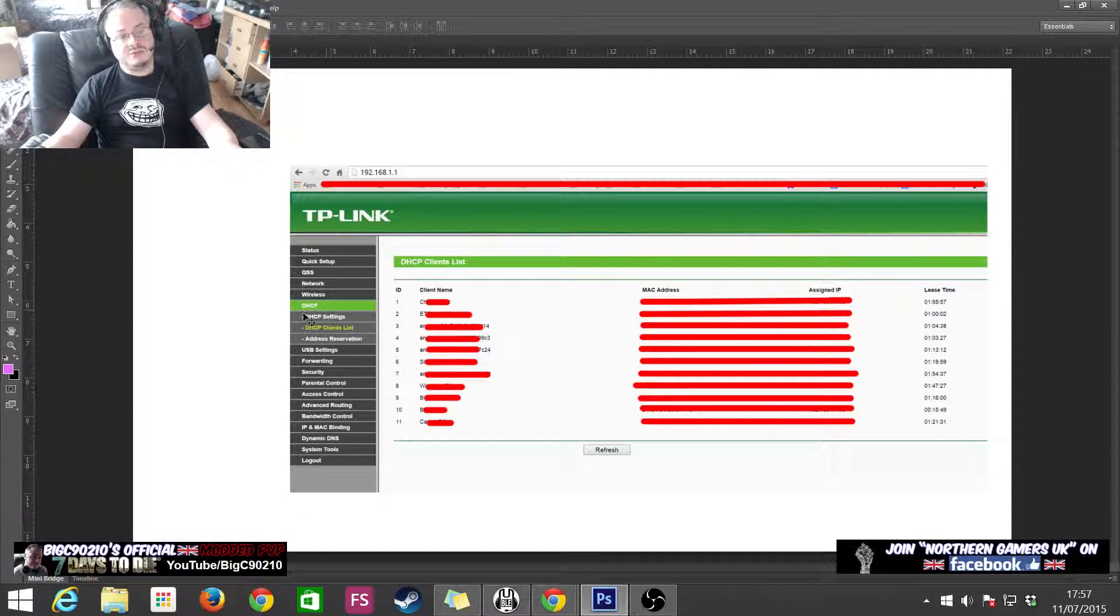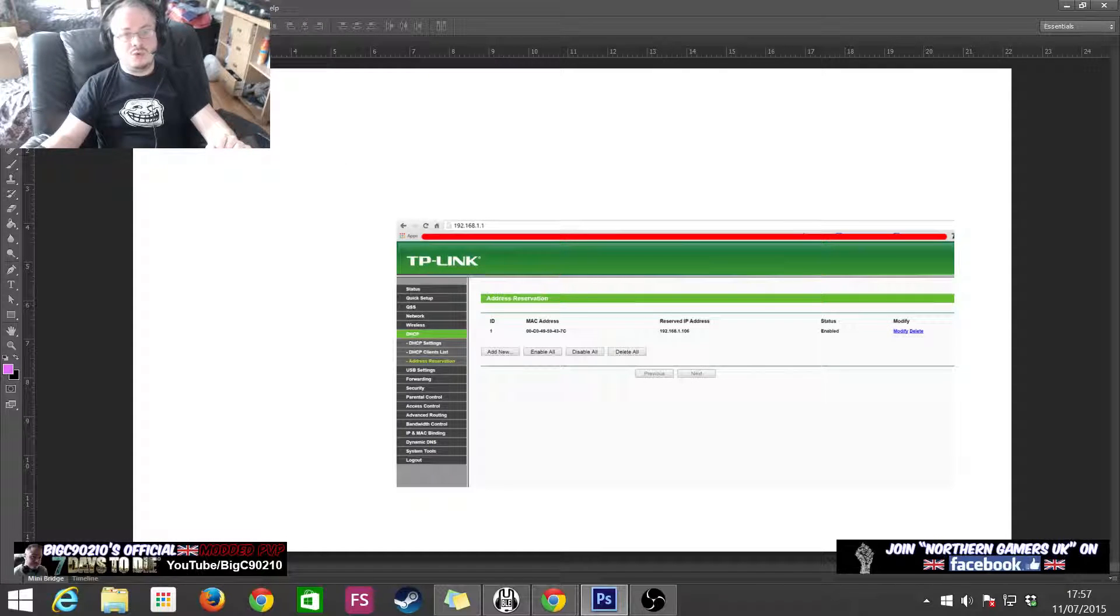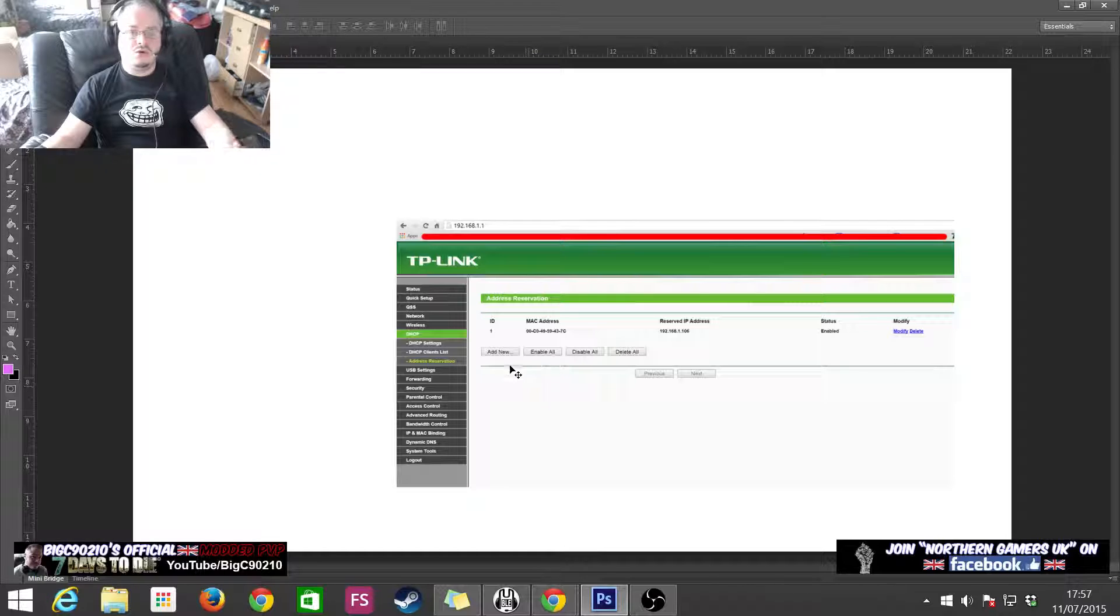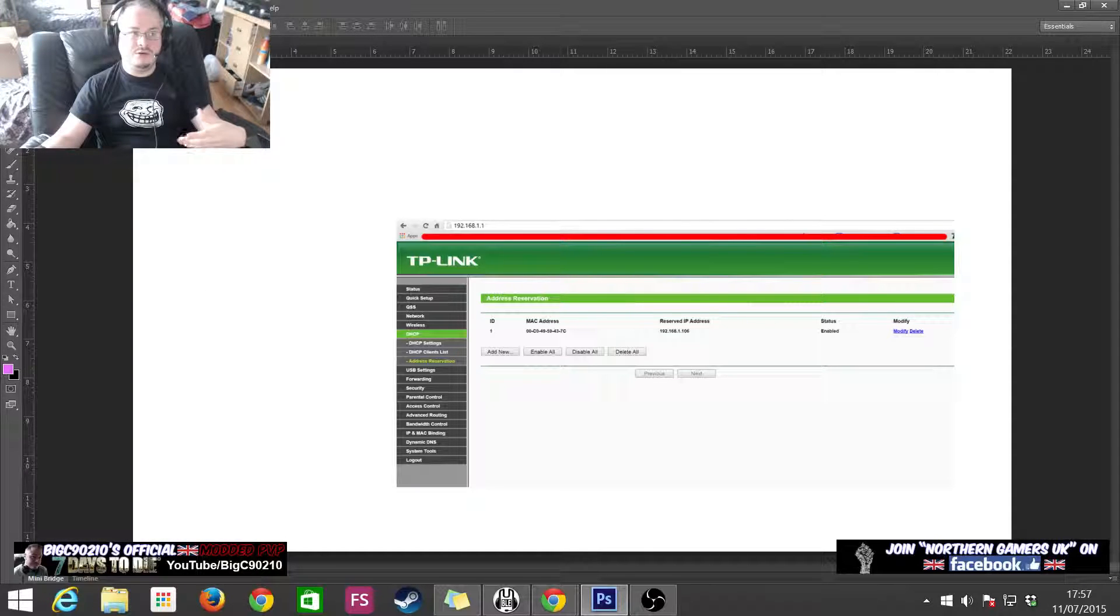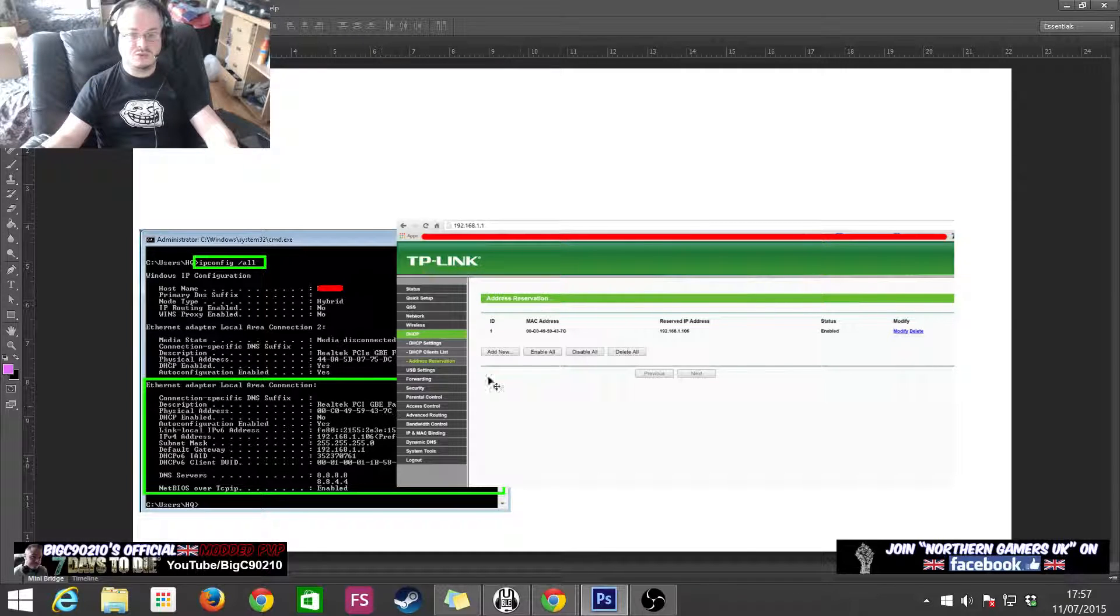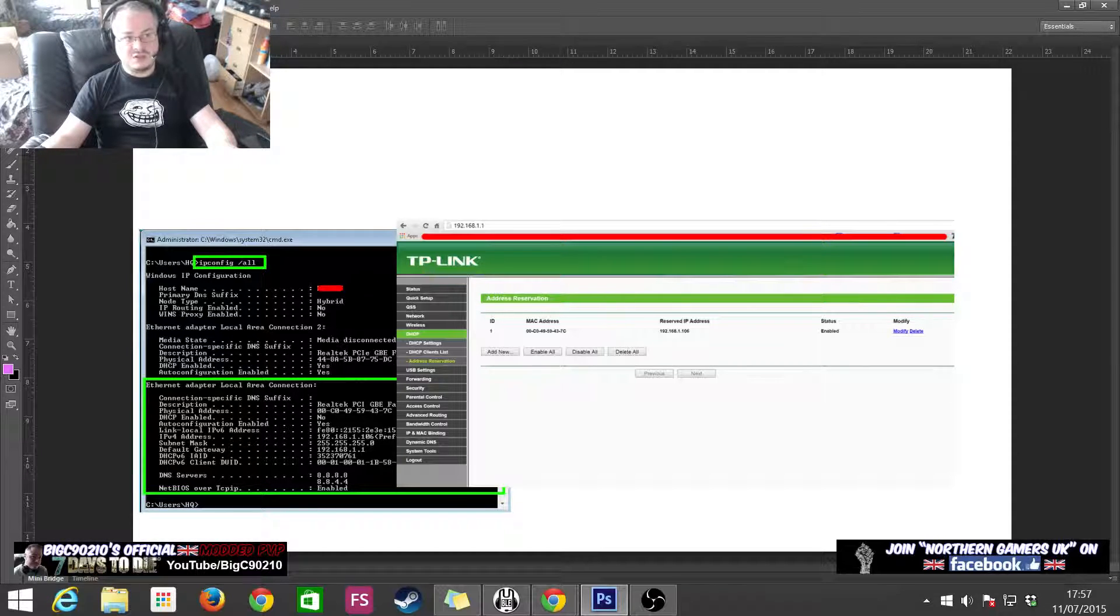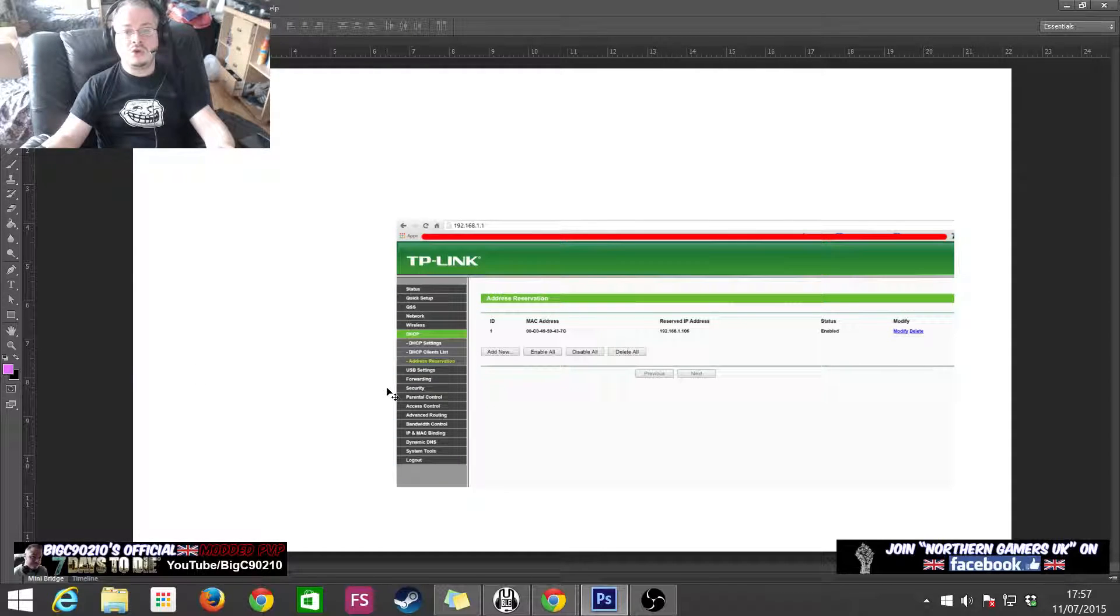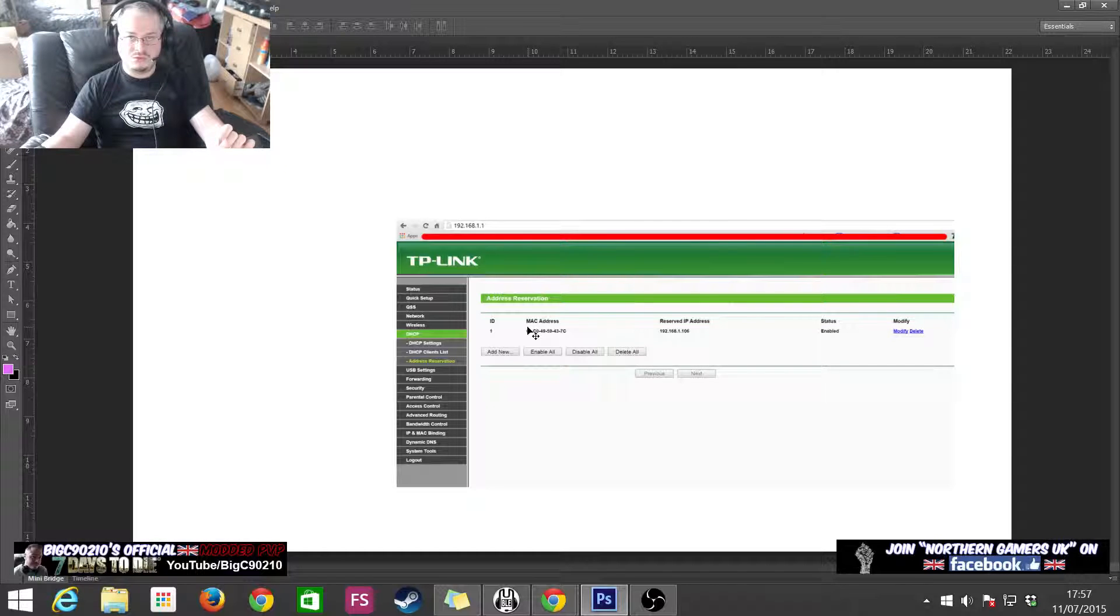So, the next one down. We've seen our DHCP settings. We've seen the DHCP client list. Now, here's where it gets interesting. Address reservation. So, what we're going to do now is, I've already done this, but all you have to do is press add new, and you would type in the MAC address from earlier on. You would type this MAC address with the 7C. You would type that into here. So, you are saying, this computer, if this computer on this ethernet port talks to the router, then give it, reserve this IP address just for that port.